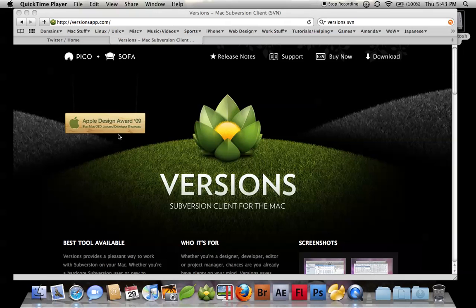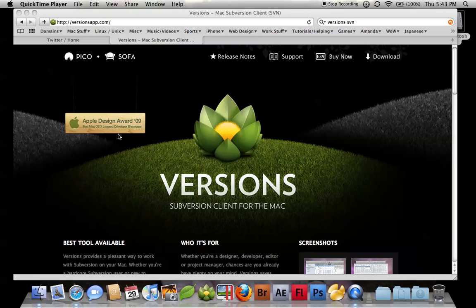Hello. Today I'm going to be talking about a Subversion client for the Mac called Versions. This video has been created for the challenge put out by Chris Perillo at Lockernown for screencasts.